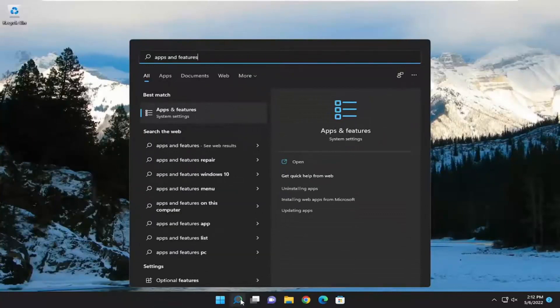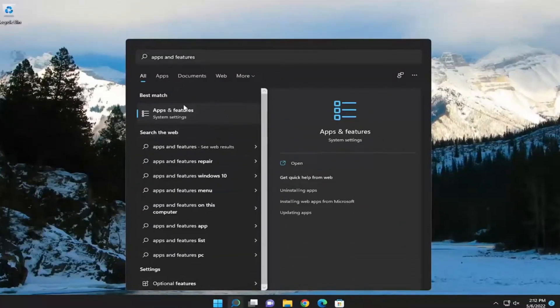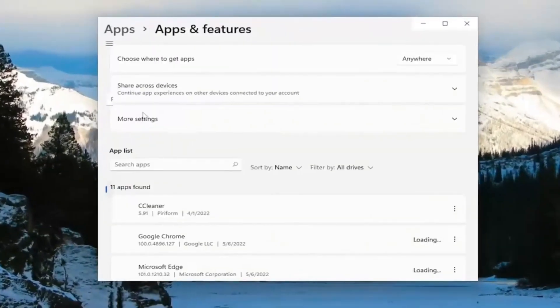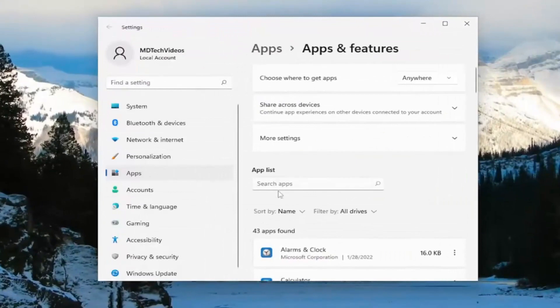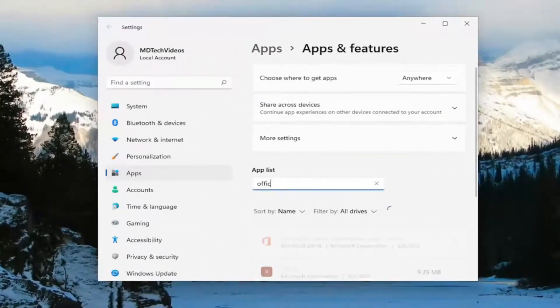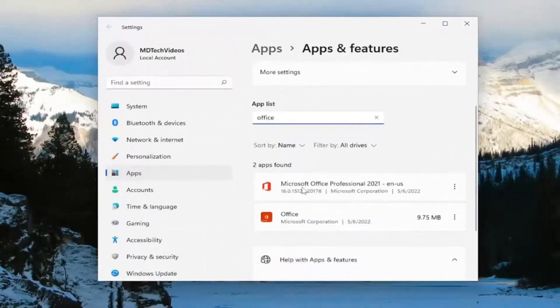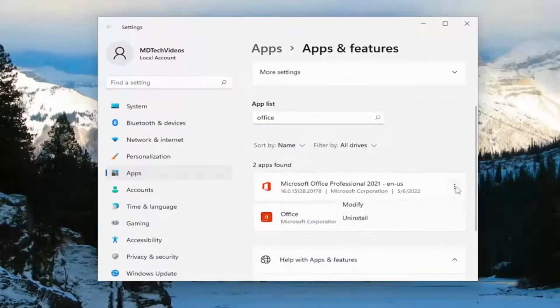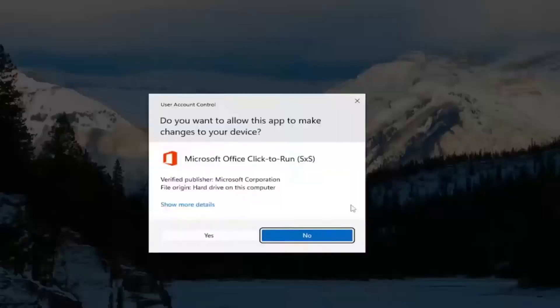Best result should come back with apps and features. Go ahead and open that up. And in the apps list field, you want to go ahead and type in office. Best result should come back with Microsoft Office. Go ahead and select the three-dotted icon next to it and select the modify button.